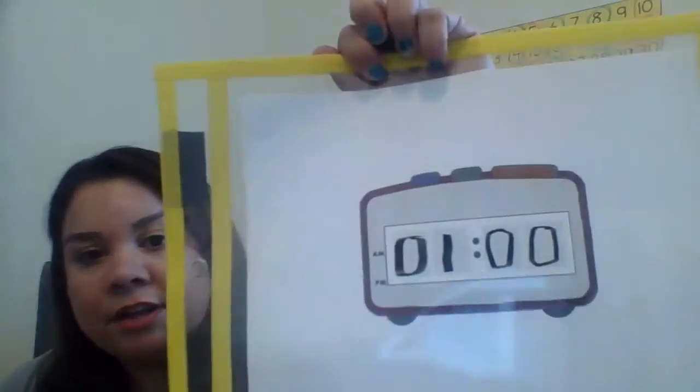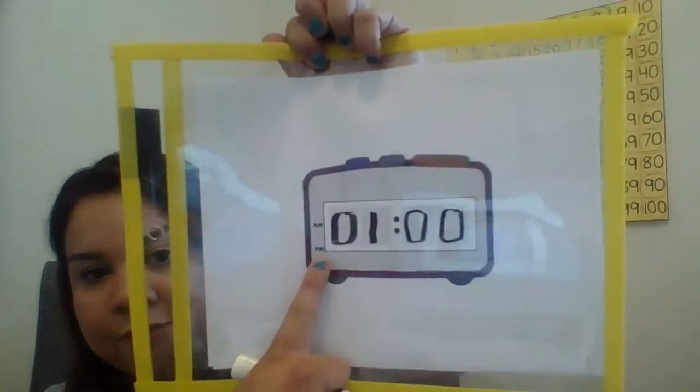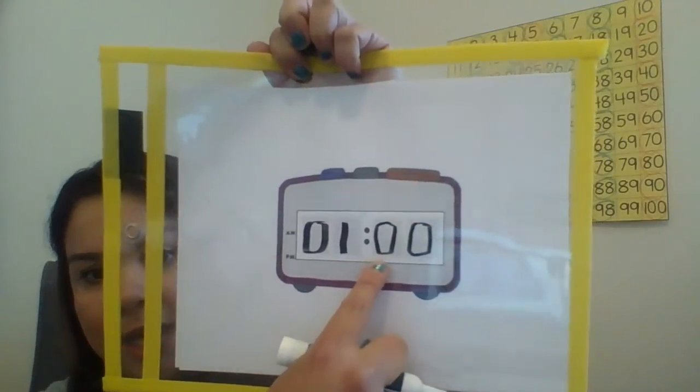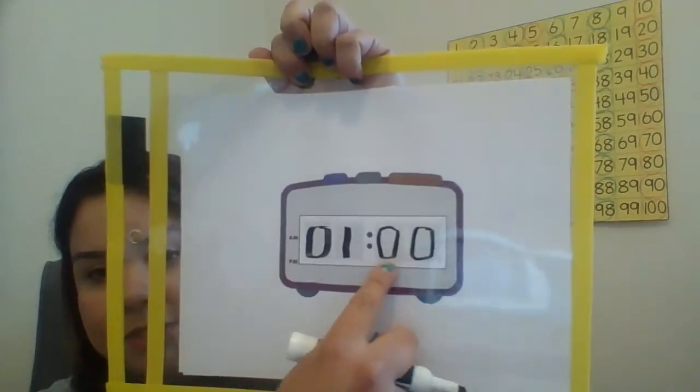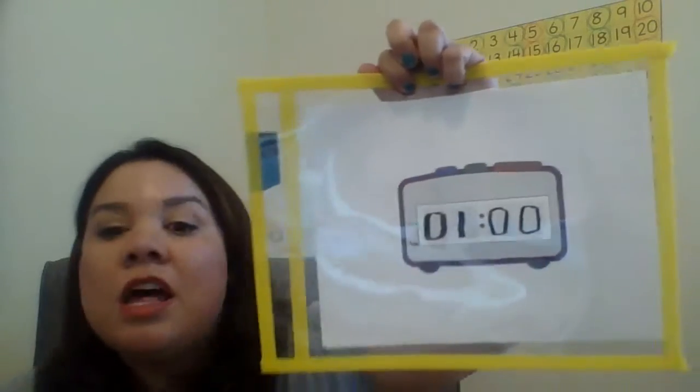So I'm going to show you, I'm drawing it right now, or writing it. So in this case, you have the zero first, then the one, and the double zeros, or two zeros.